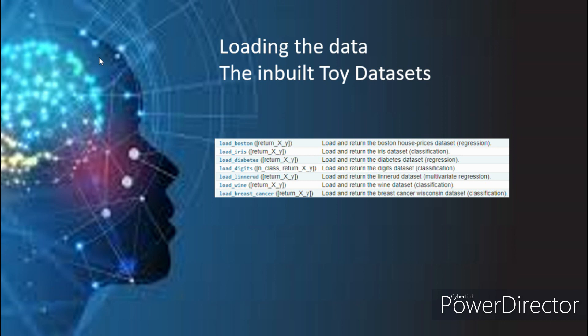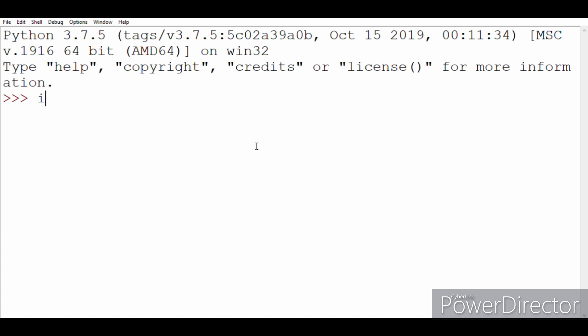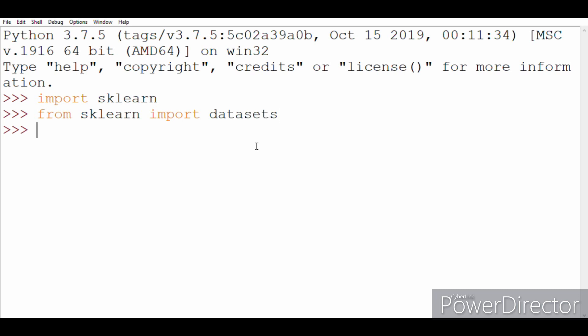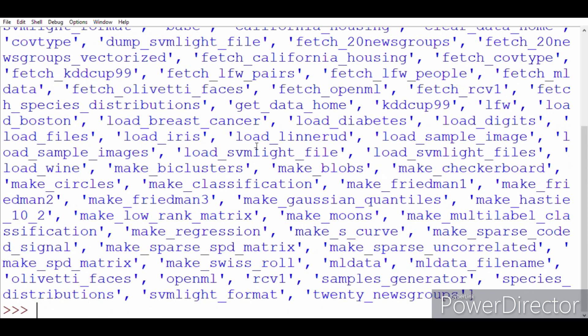Since they are pre-built, no downloading is required and we can load them as follows. First of all we'll import scikit-learn. Now from scikit-learn we will import datasets. If you are interested in viewing the complete list you can always write dir and in the bracket write datasets.